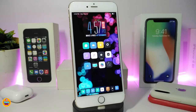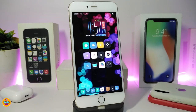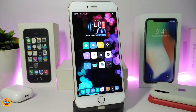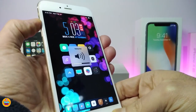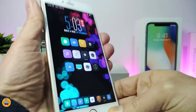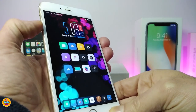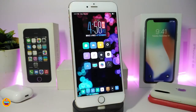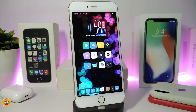The next Cydia tweak is called Volume Lock. This will lock your volume by pressing both volume buttons at the same time. To unlock, press both volume buttons again using the same method. The tweak comes with no configuration — just download it if you want to lock and unlock your volume on your jailbroken device.